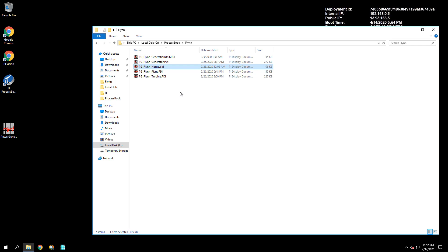With this exercise, we really want to focus on exploring these displays in PI ProcessBook, seeing how they work, and what information exists in these displays, and answering the questions on pages 6 and 7 of the workbook. We will go over this exercise in detail in the next few sections.